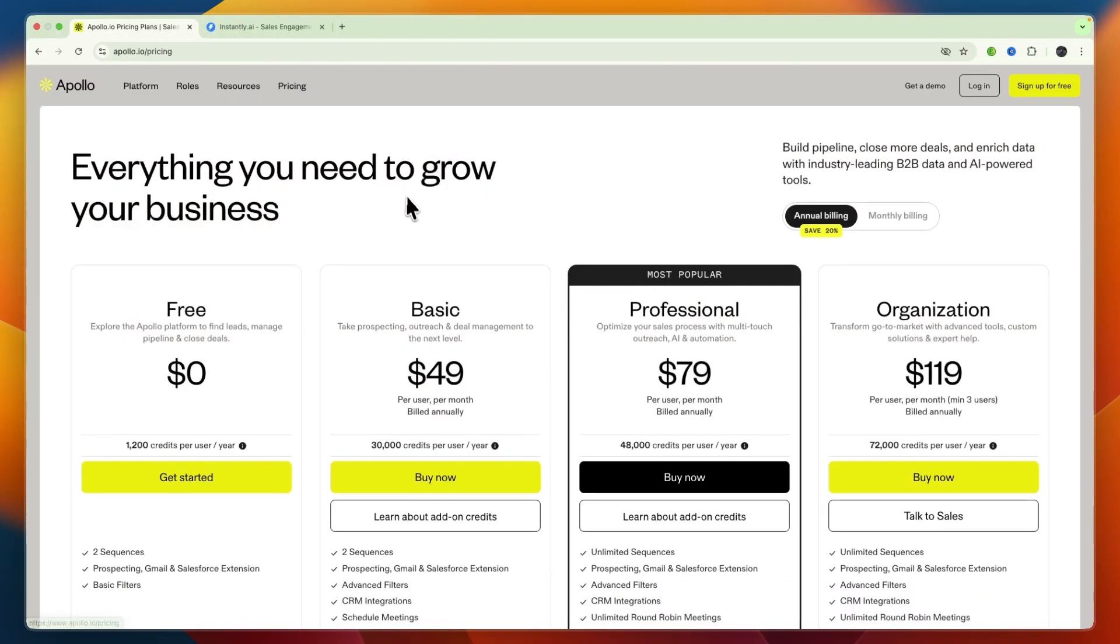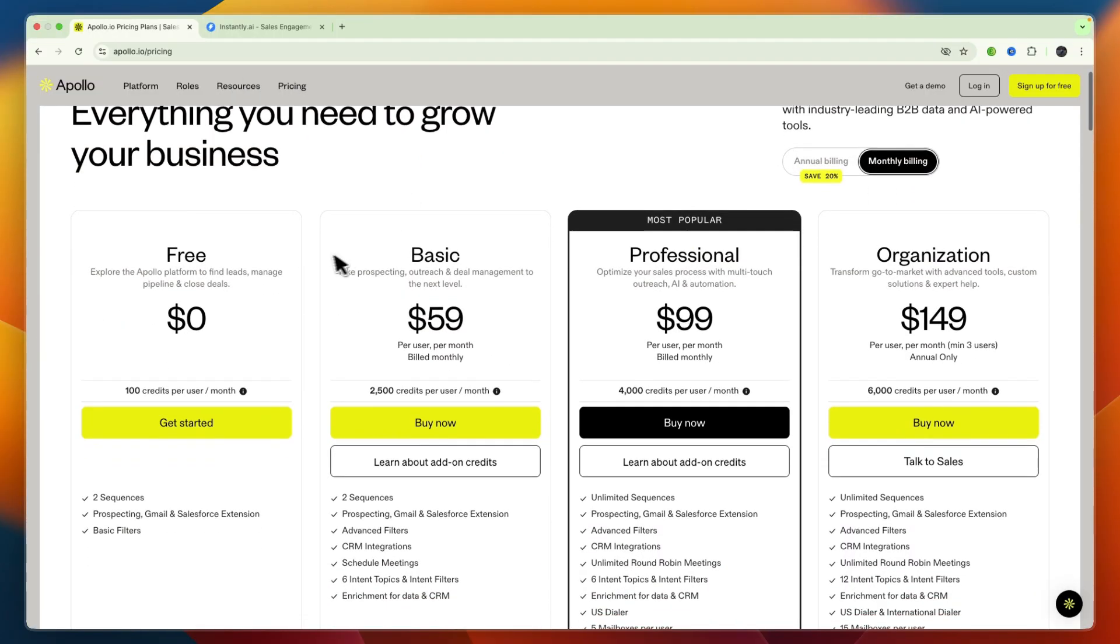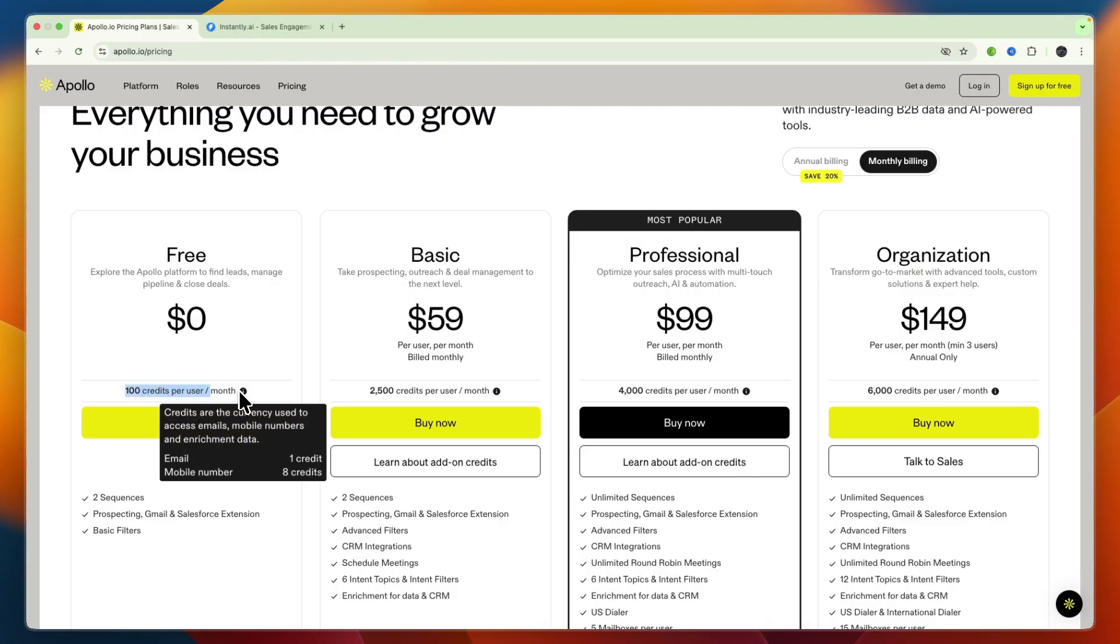Now the same goes for Apollo.io but Apollo.io is cheaper. They have a completely free plan which you can use for free for as long as you like where you can have two sequences and you get 100 credits per user per month. And you can see credits are used to access emails, mobile numbers, and enrichment data. So an email only costs one credit and a mobile number eight credits.